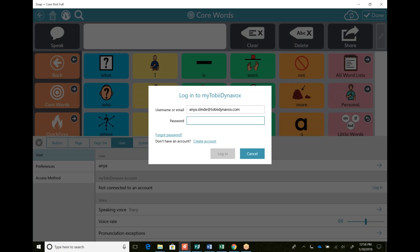If you haven't made one, go back in my YouTube channel and look for how to create a my Tobii Dynavox account. It's really important that you have one, helps you save things and get some free stuff while you're at it too.